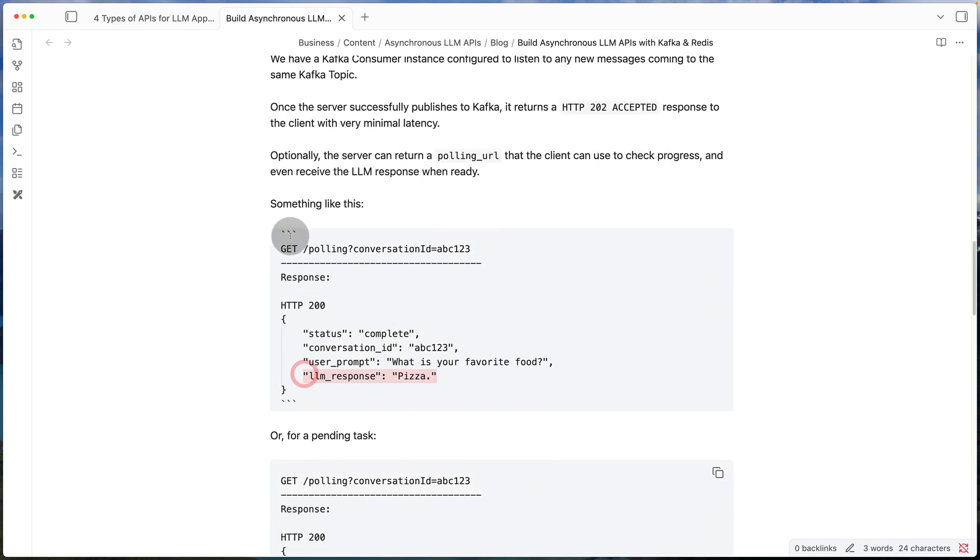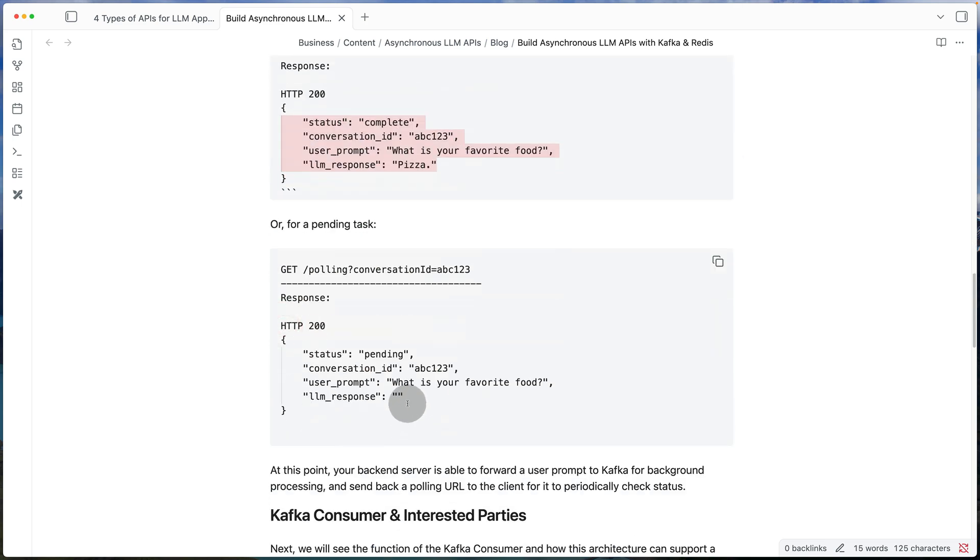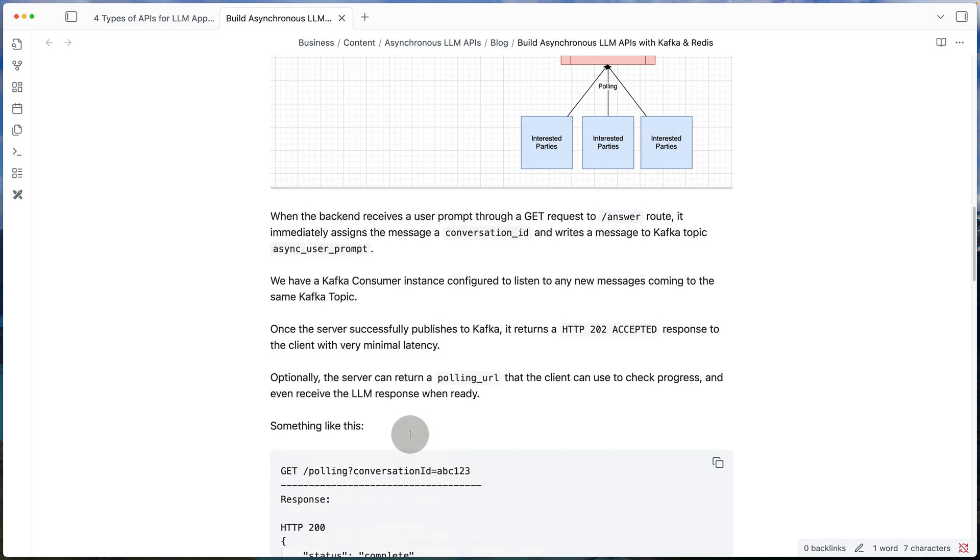So whenever the client is hitting this polling route, we can just check Redis for this conversation ID to figure out if the response is there or not. If it is there, we send it back. If it is not there, we just say that it's still pending.